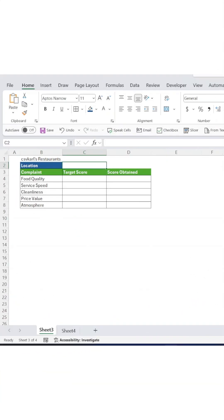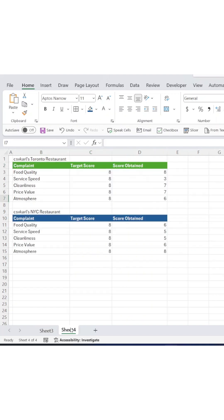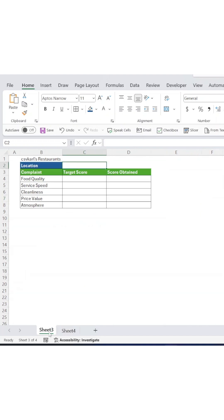You're managing restaurants in multiple cities and need to compare their customer complaint scores across different categories. Instead of creating separate charts for each location, we'll build one interactive chart that updates instantly.